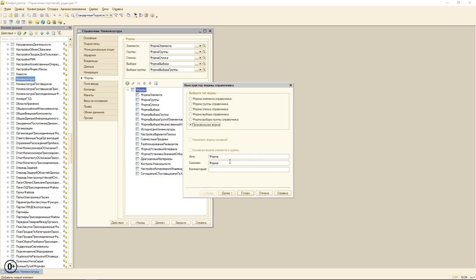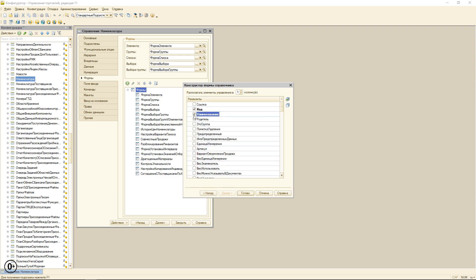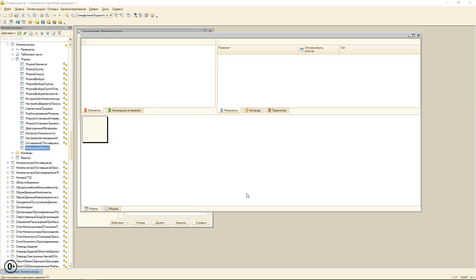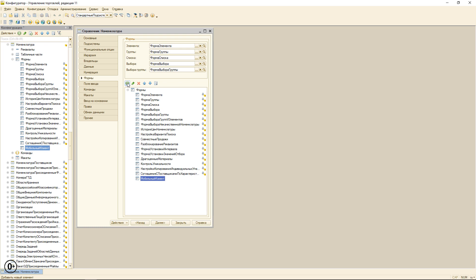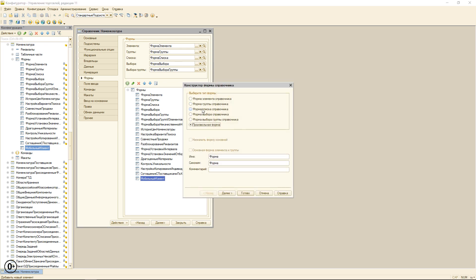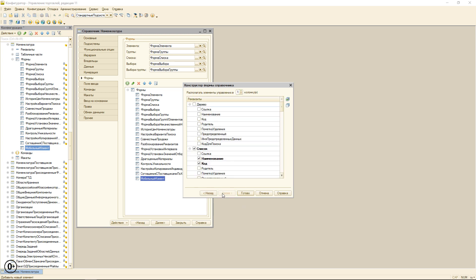Добавим две дополнительные формы. Одна будет являться формой элемента справочника — установим только минимум реквизитов, необходимых для работы со справочником. И добавим ещё одну дополнительную форму — это будет форма списка справочника. Эти две формы будут использоваться только на мобильном клиенте.